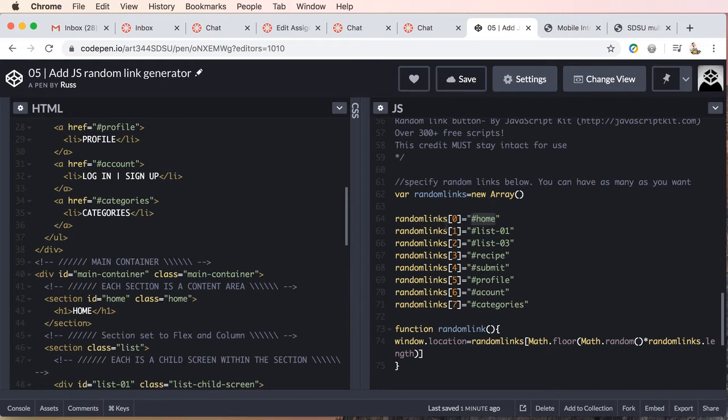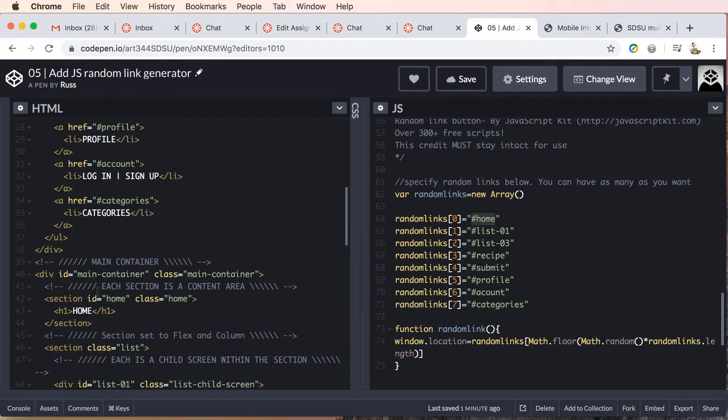So I have included within this array, or this list, all of the IDs that target each of the sections or each of the elements which I've created, which I have a menu list item already going to.